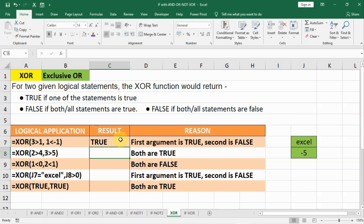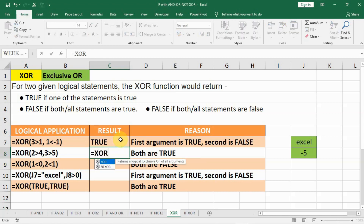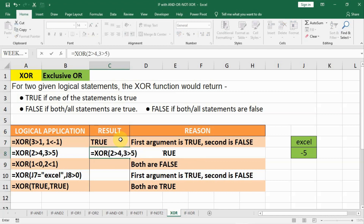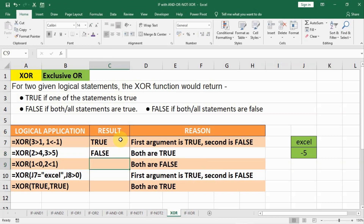In the second case: equal to XOR, open bracket. We write 2 is greater than 4 — no, it is false. And 3 is greater than 5 — no, it is not greater than 5, it is false. When both are false the result will be false. So when both are true the result is false, and when both are false the result is also false.